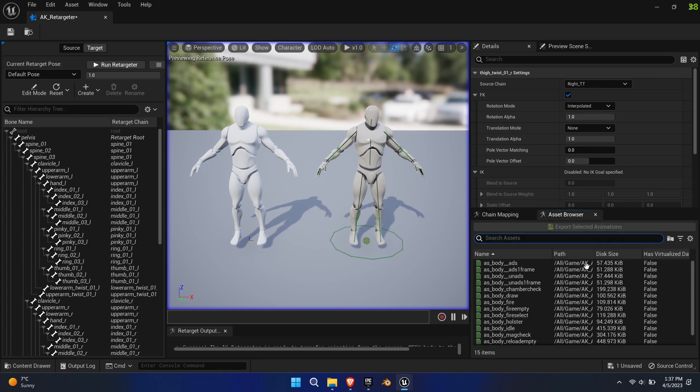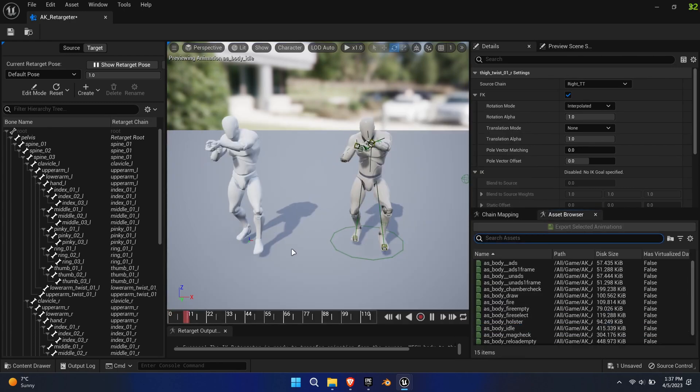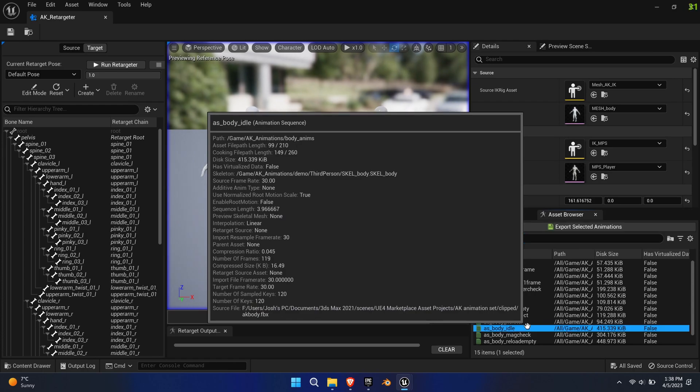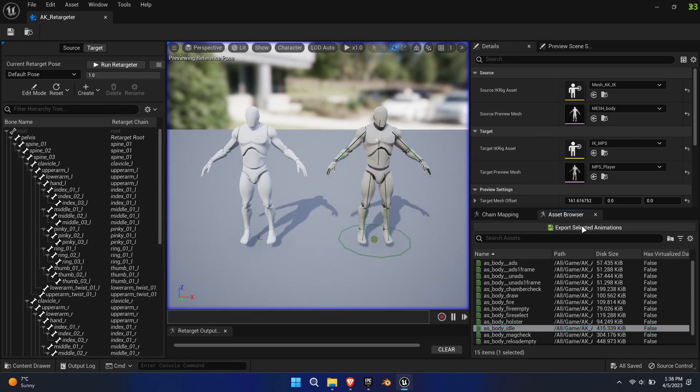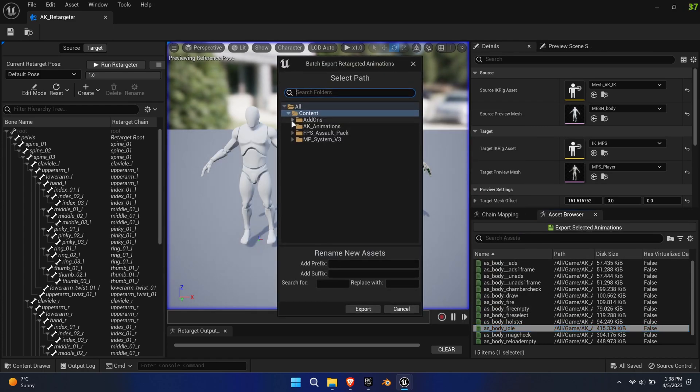Once this process is completed, you can go to the Asset Browser and test the animations. If you're happy with the result, export the animation.